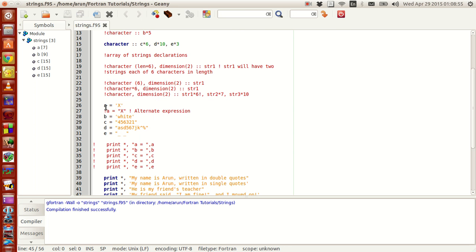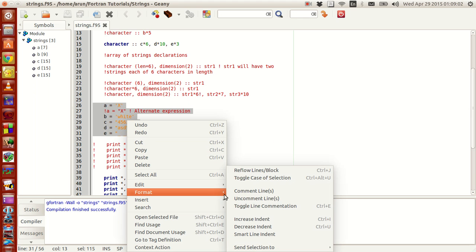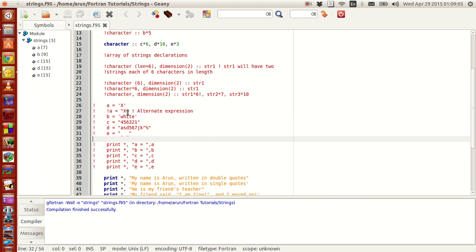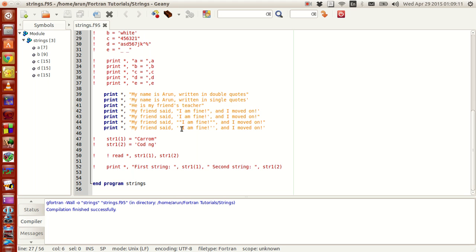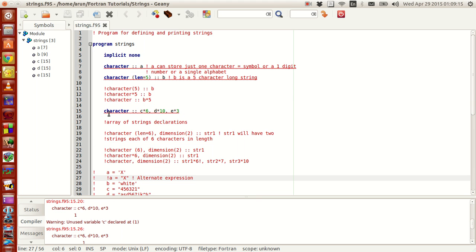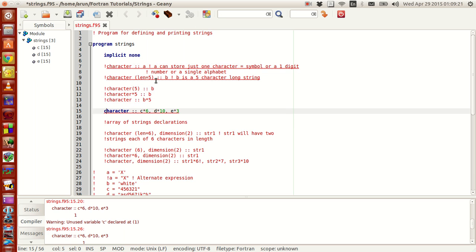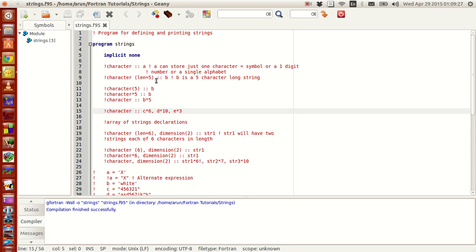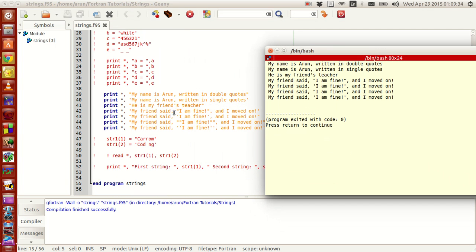Now let me comment out the unused lines, compile, build, and run this. There you have it — these parts get printed as-is without any issues. If you notice, there is no difference between the usage of double quotes and single quotes in the output.